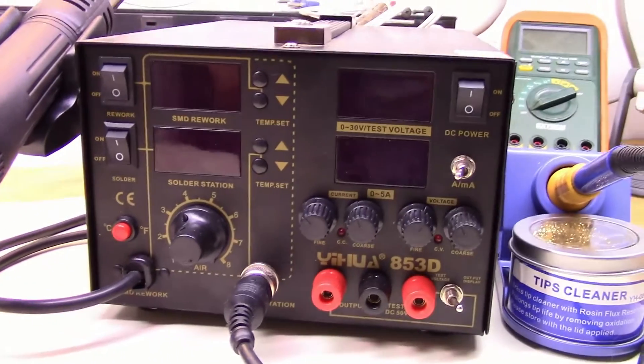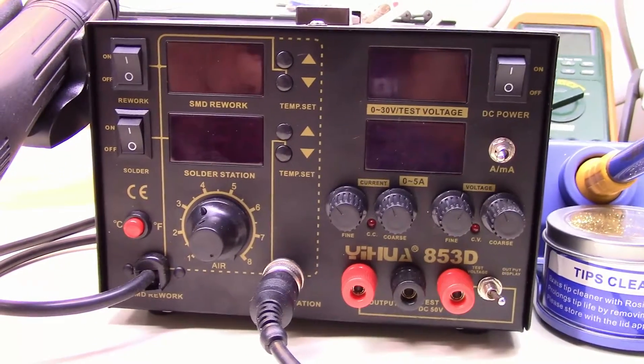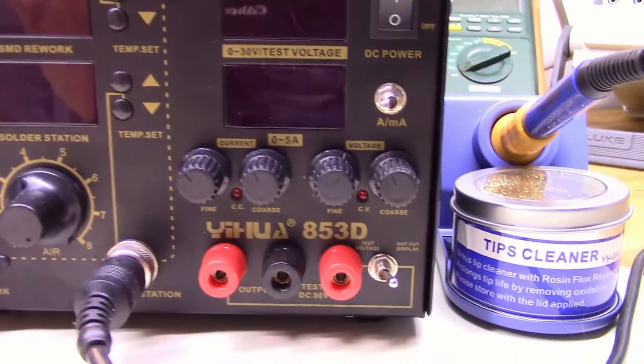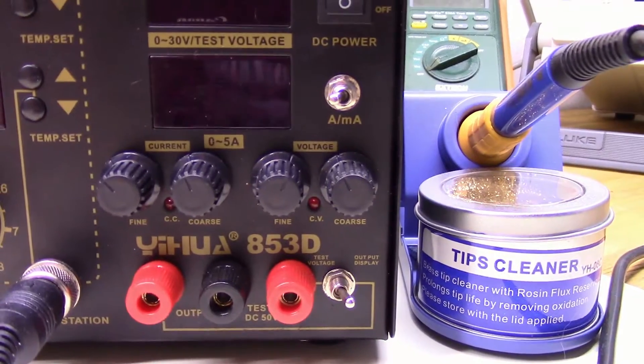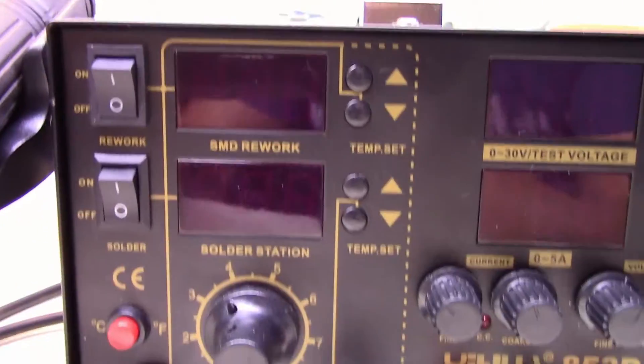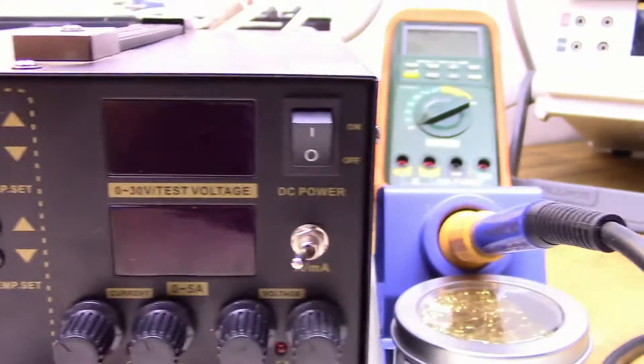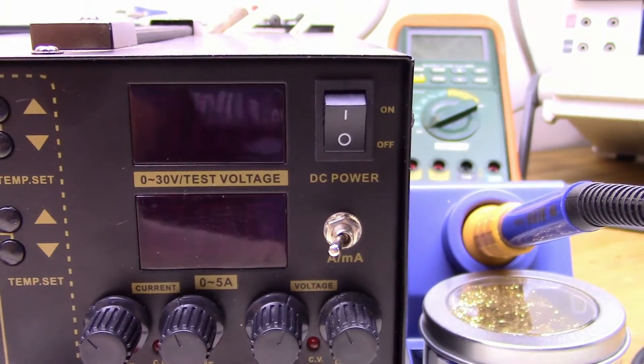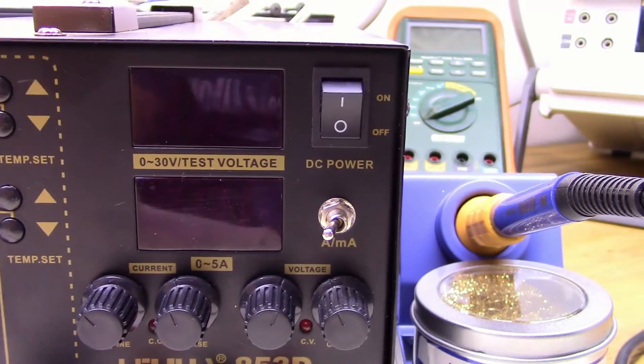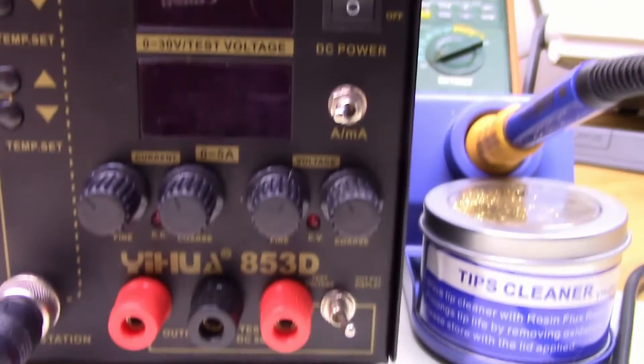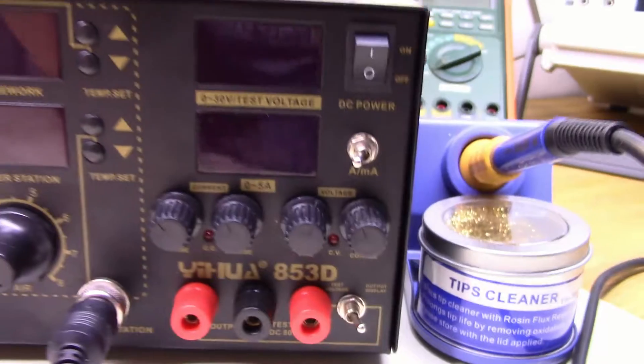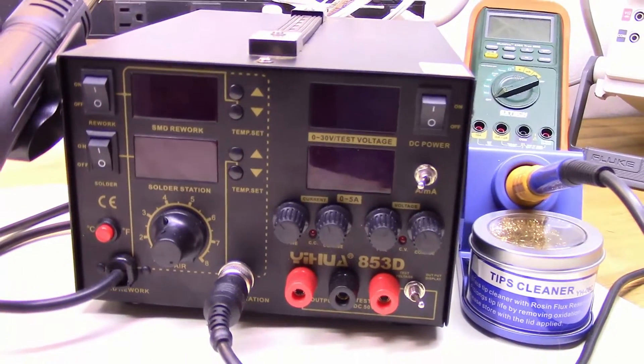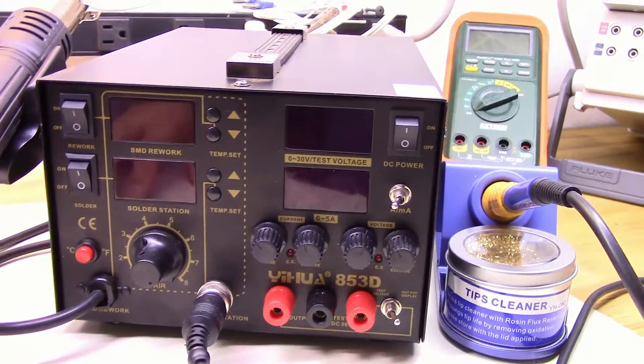Taking a quick look at a soldering station that I recently picked up, got it about a month ago. It's the Yihua 853D. It has hot air soldering station and it has a digitally controlled 5 amp 30 volt power supply built into it, which is pretty nice. Yihua makes a bunch of different ones of these. I think this is probably the highest-end one they do.